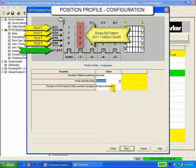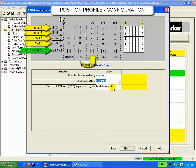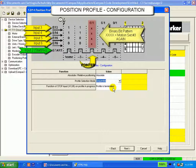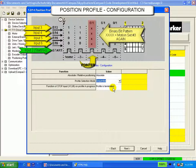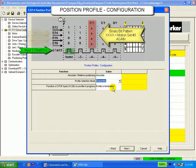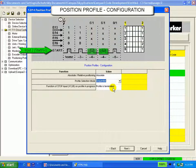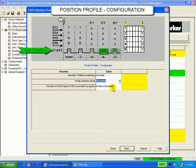After the first motion set is complete in sequential mode, the internal pointer is automatically indexed to the next motion set. In either case, the Compax 3 must see a rising edge from the start input in order to initiate a move.